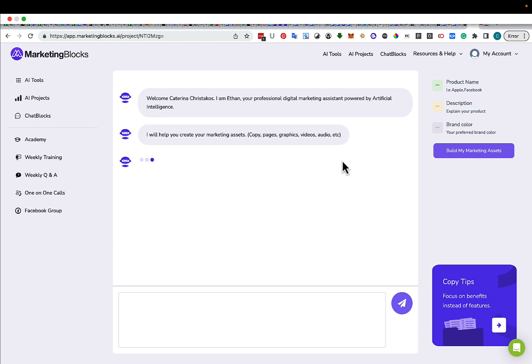So it's going to help me create all my digital assets: copy, pages, graphics, videos, audios, etc.